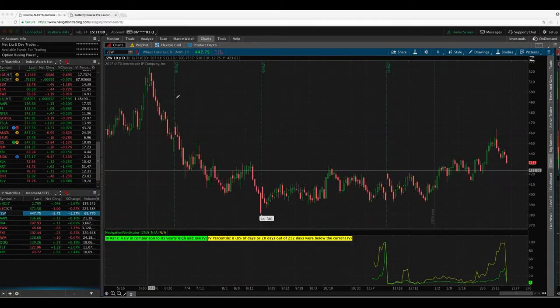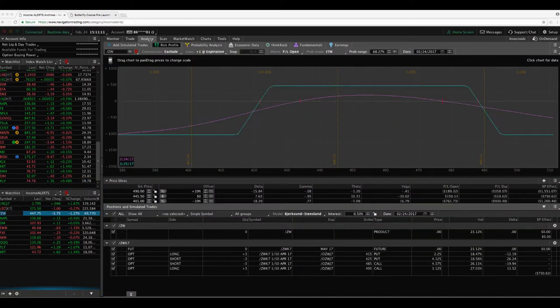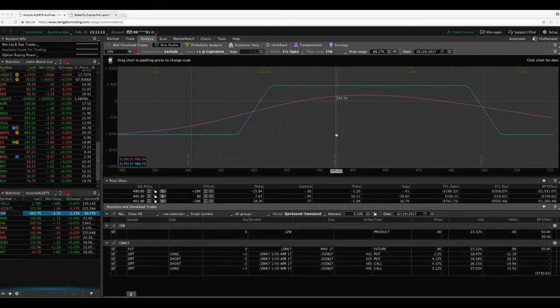Wheat, still got an iron condor in that. We've got a nice profit, but we'll wait for a little bit more before we take that off.